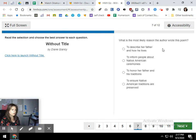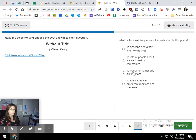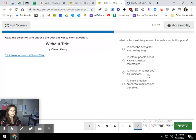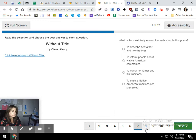Number seven, what is the most likely reason the author wrote this poem? So this talks about author's purpose. Why did she write it? Notice these different verbs here: to describe, to inform, to honor, to ensure. So did she write this poem just to describe her father and how he lives? Did she write it to inform people about Native American ceremonies? Did you learn that from the poem? Did she want you to learn about different Native American ceremonies? To honor her father and his traditions, or to ensure Native American traditions are preserved?